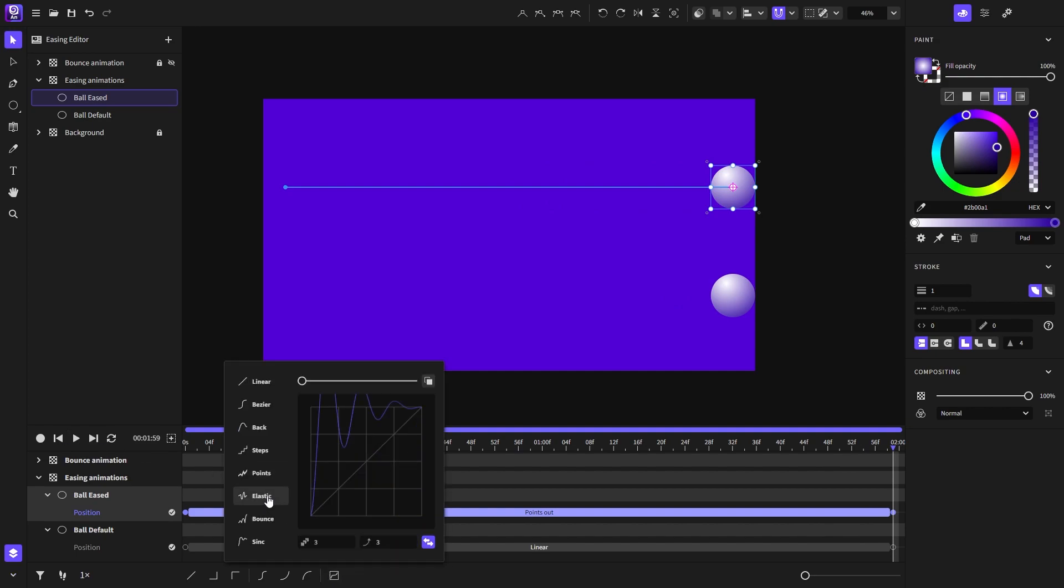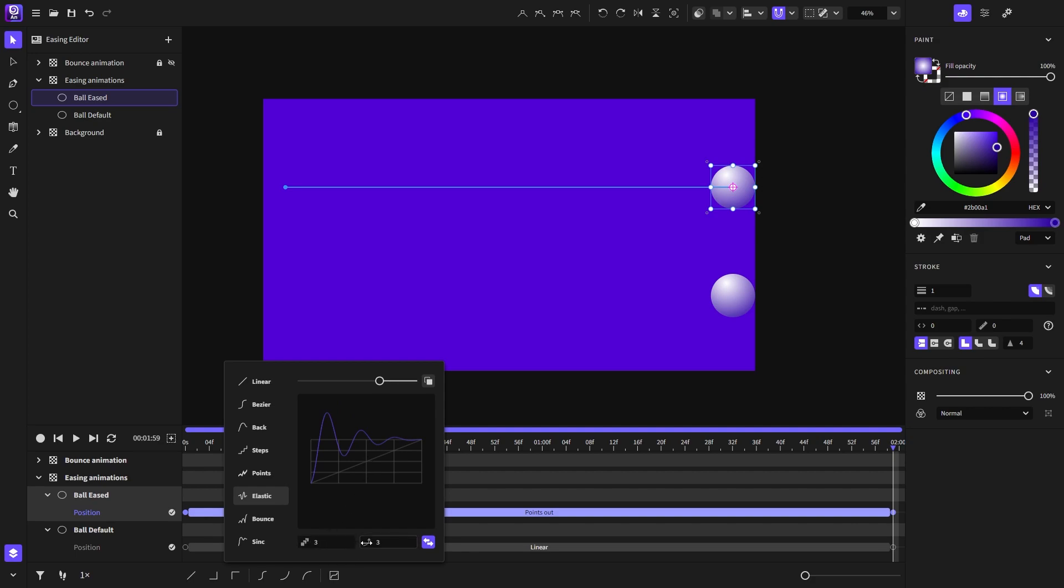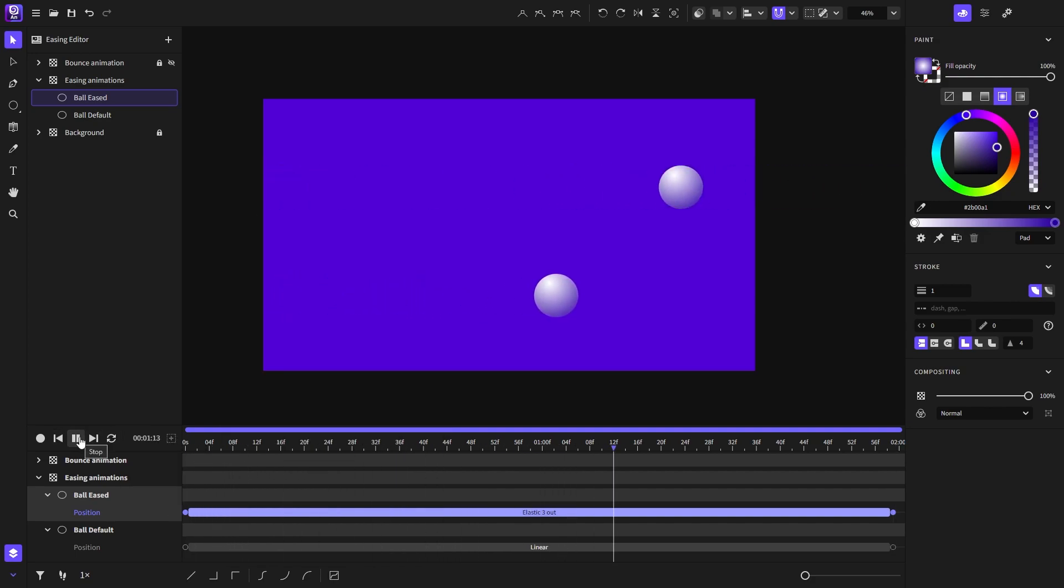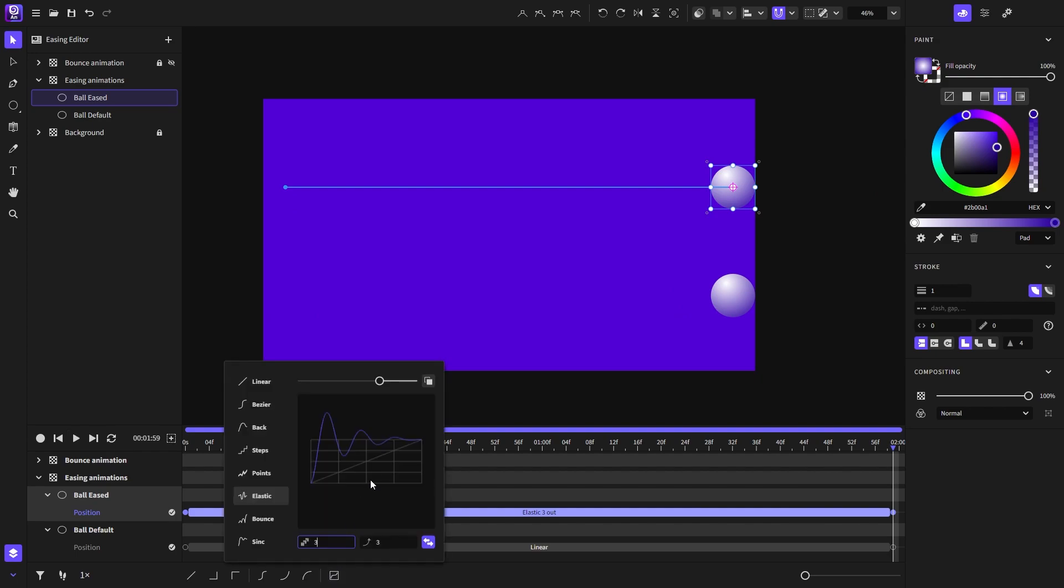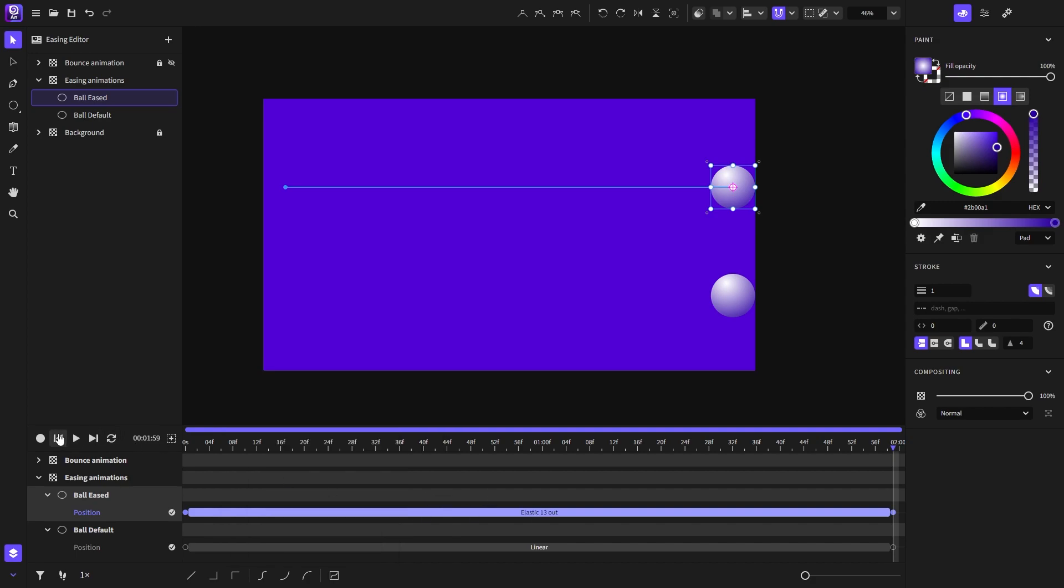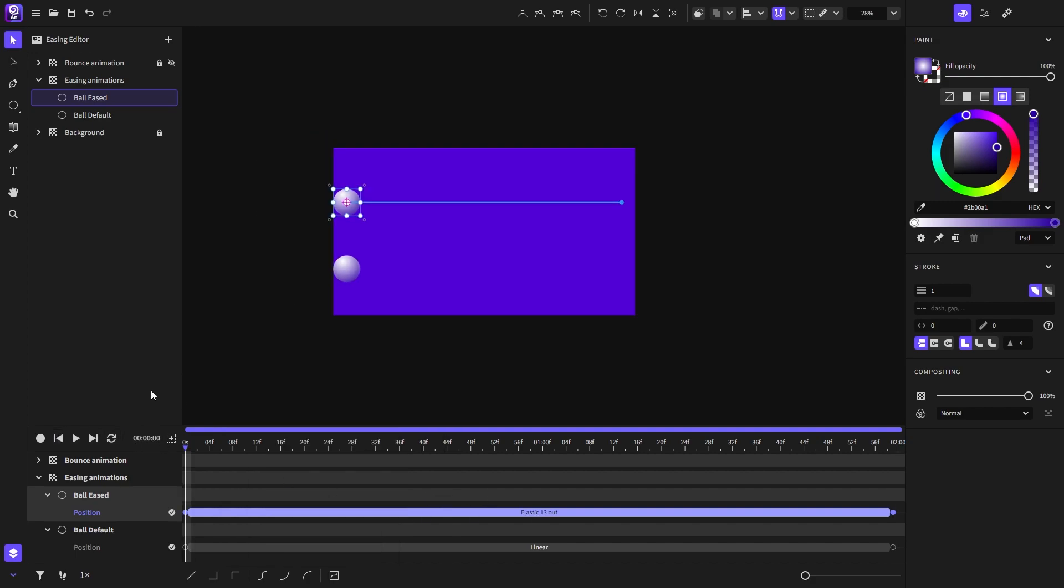Moving on to the elastic easing, where we can set the oscillations here and its stiffness right here. Now let's play and see how it looks. I will play around with its settings and see what we get. Here I can change the number of oscillations. And from here we can set the stiffness. A high number means it won't be that elastic. And a lower number means it will get really elastic. And so we can go crazy like this.